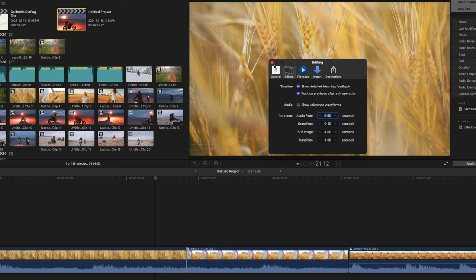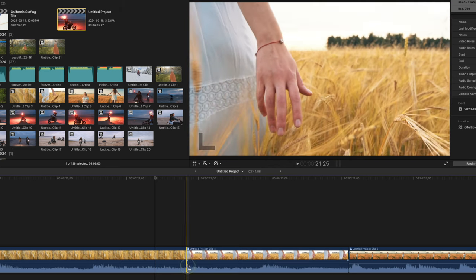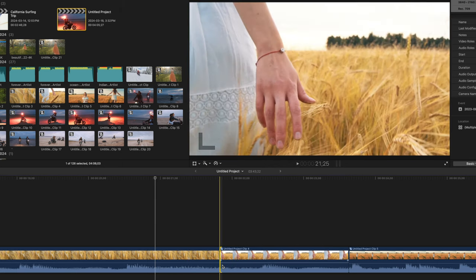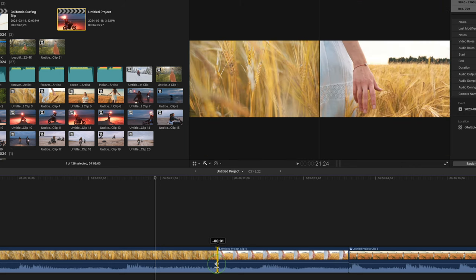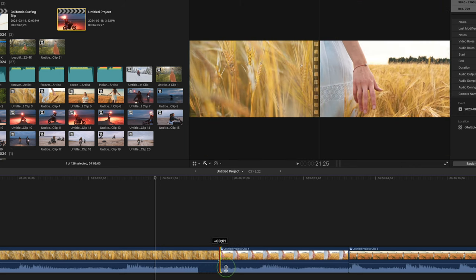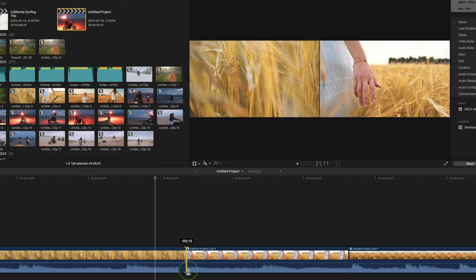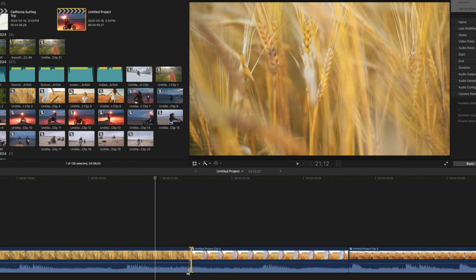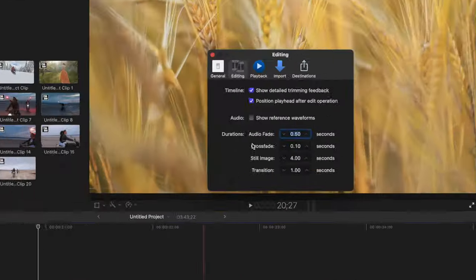Selecting this checkbox shows you a two up display in the viewer, for more accurate feedback on the edit point. For example, on a roll edit, this display shows the end point of the left clip, and the start point of the right clip, giving you much more precision on deciding where to place your cut.